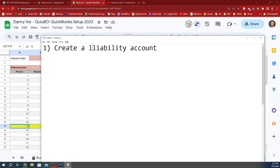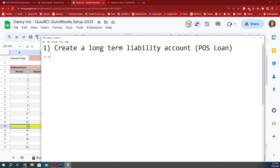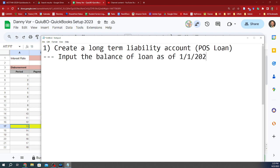Specifically, it's going to be a long-term liability account. We're going to call this POS loan, and then we're going to input the balance of loan as of 1-1-2023, or as at the beginning of this year.